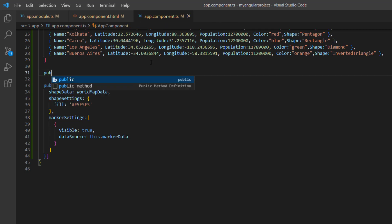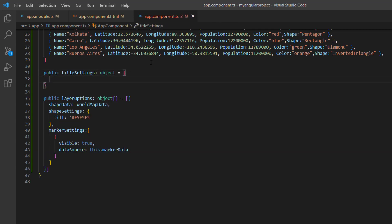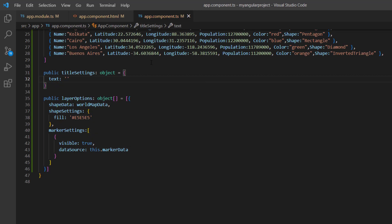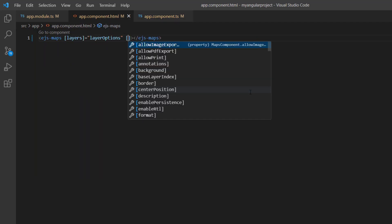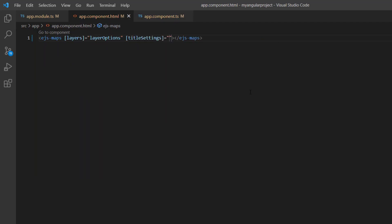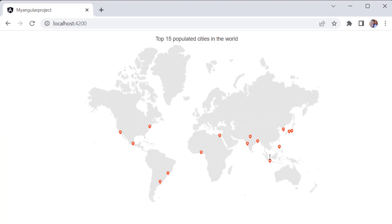Additionally, I declare the title settings object and set the title as top 15 populated cities in the world using the text property. Assign this variable to the title settings property of the maps component. You can see the Angular Maps component rendering the world map geographic shape, along with markers that represent the top 15 cities having the highest number of population.